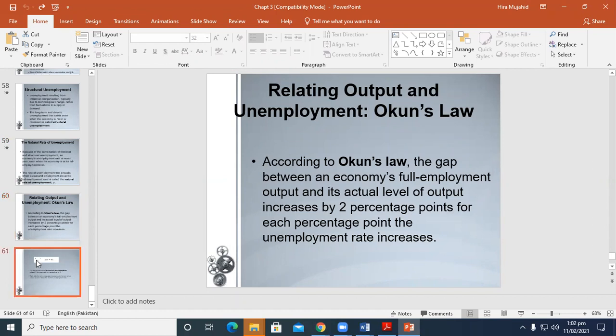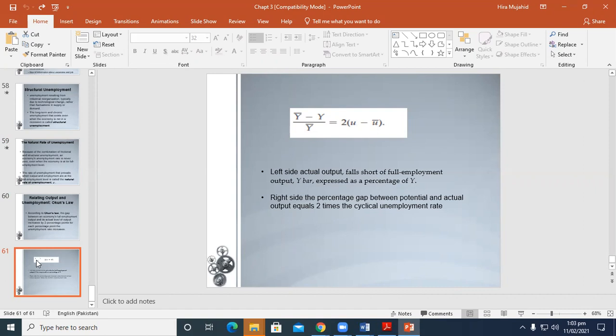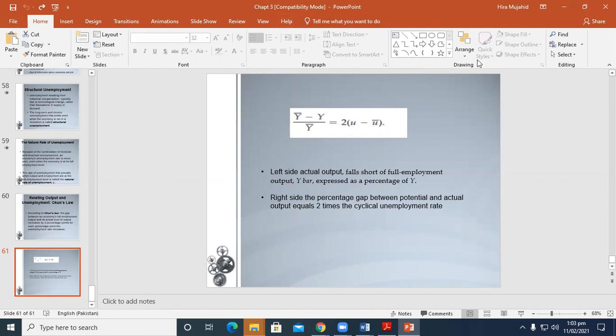Algebraically, we can write Okun's law. Y falls short of full employment output Y-bar. This expresses the percentage of Y-bar and says that the percentage gap between potential and actual output equals 2 times the cyclical unemployment rate. Thank you.